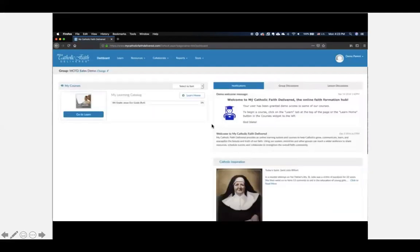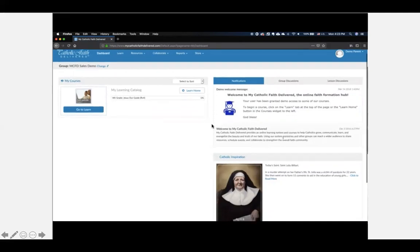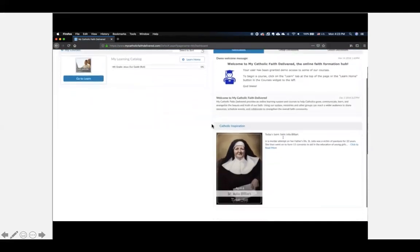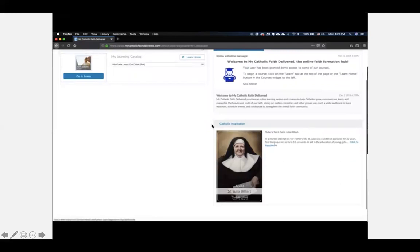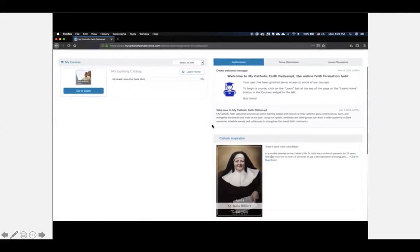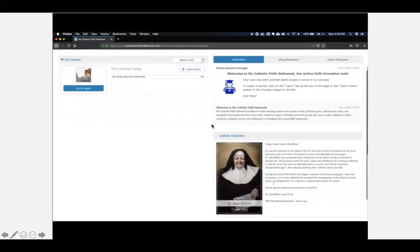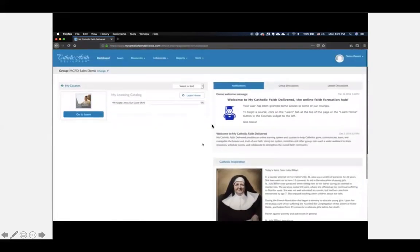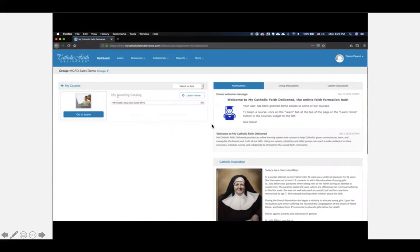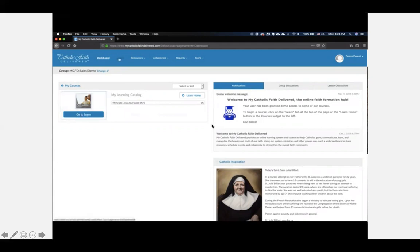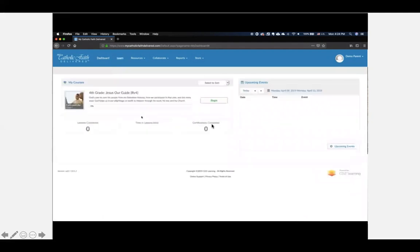So once you've logged in, you land directly on the main dashboard. There will be notifications posted here from your director of religious ed. We do post the saint of the day every day on the dashboard here through our Facebook page. You'll notice here on the left hand side the most important thing are the courses that you are enrolled in. For most kids it is always going to be just one single grade level, but you could have multiple courses here listed if you were in different classes. You can either click go to learn here right from the dashboard or you can click on the learn tab up here, and this brings you to where your courses are listed.